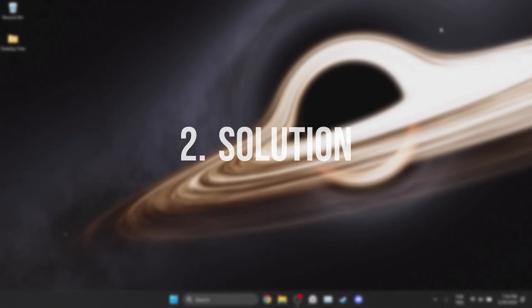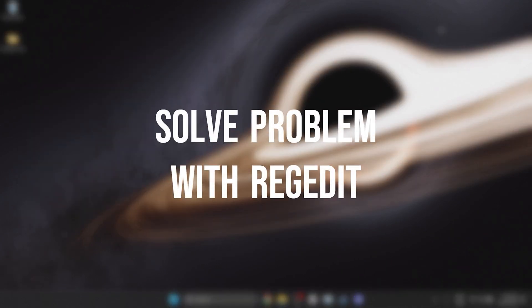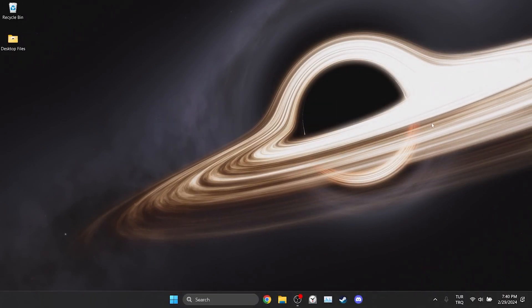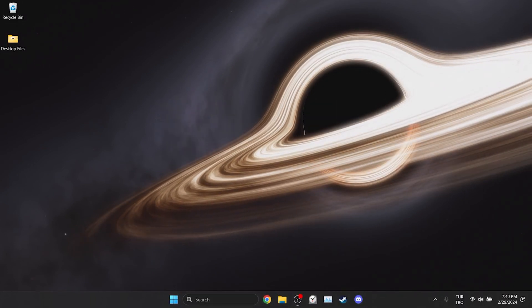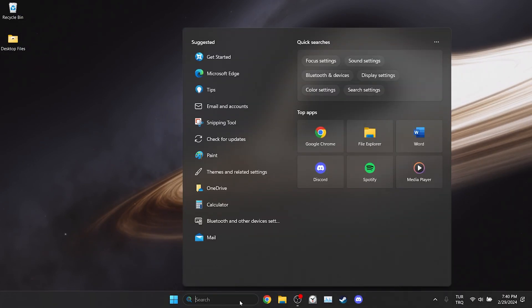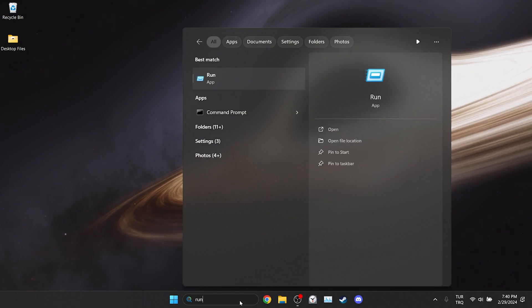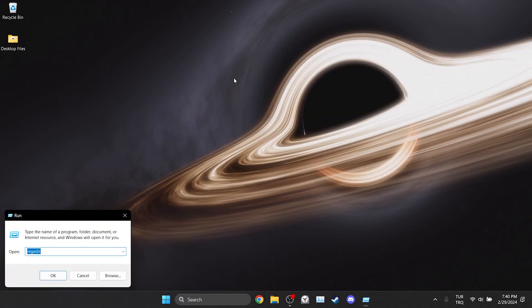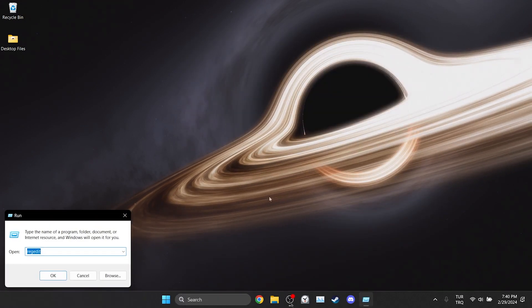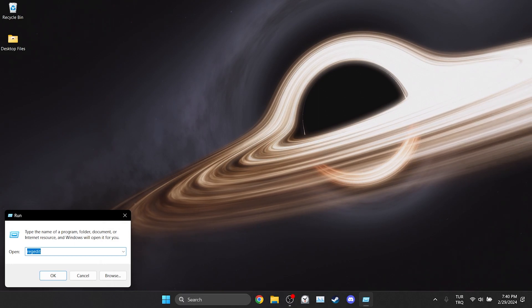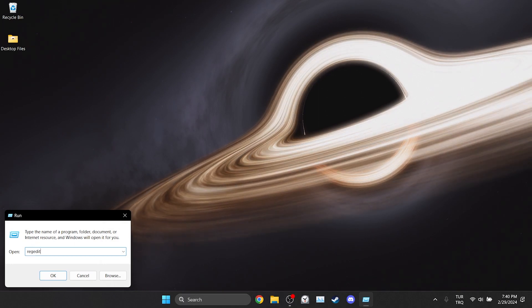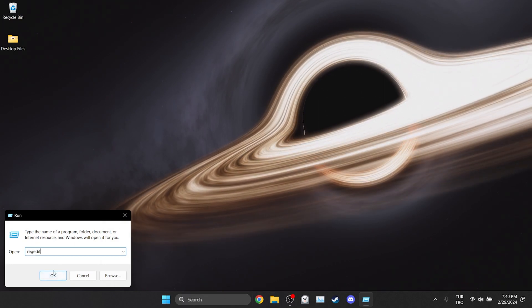The second solution is to solve the problem with Regedit. This solution was recommended on Microsoft forum so it is worth trying. To do this we go to search and open Run. After opening Run, type regedit in the search bar and click OK.